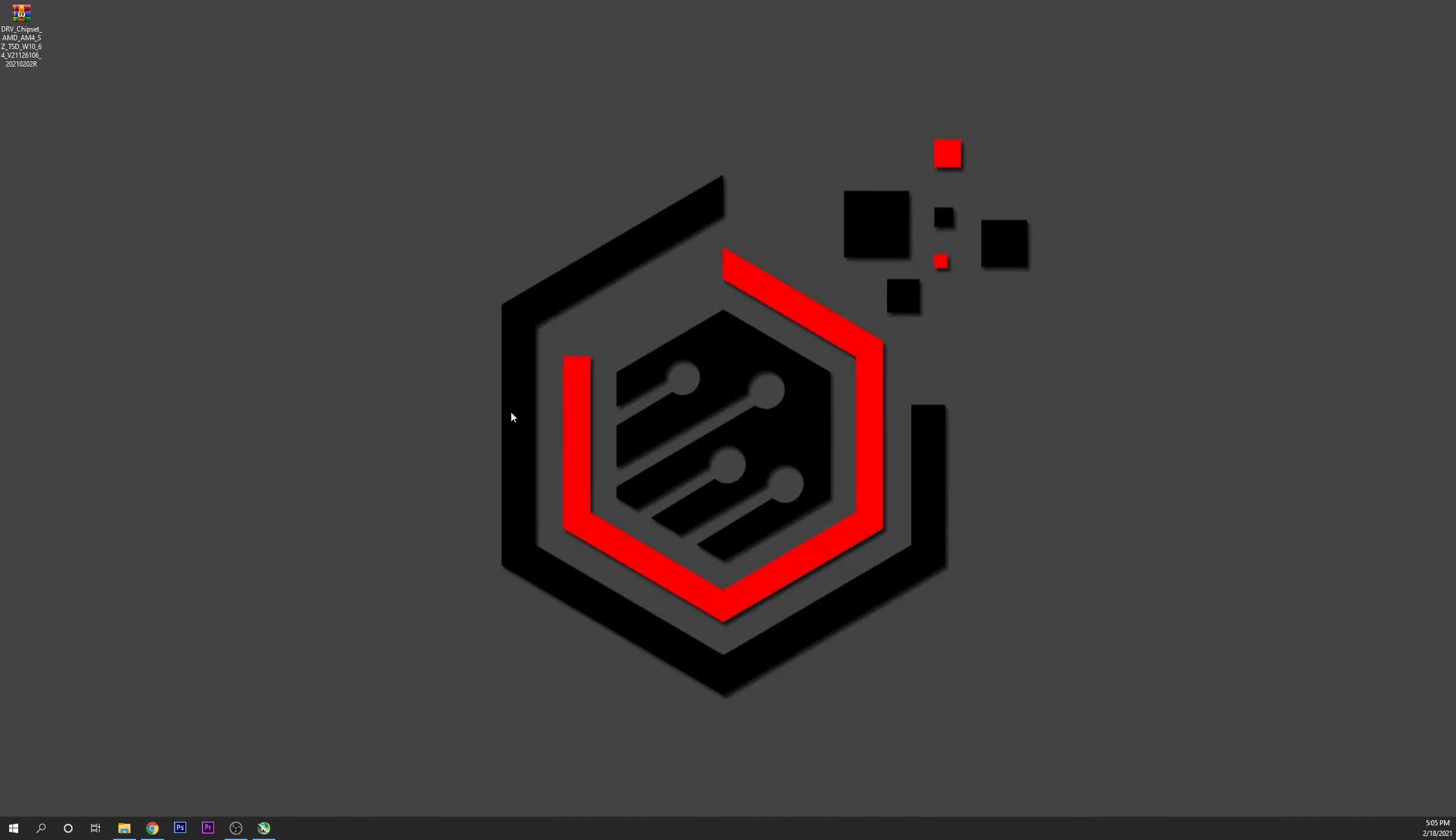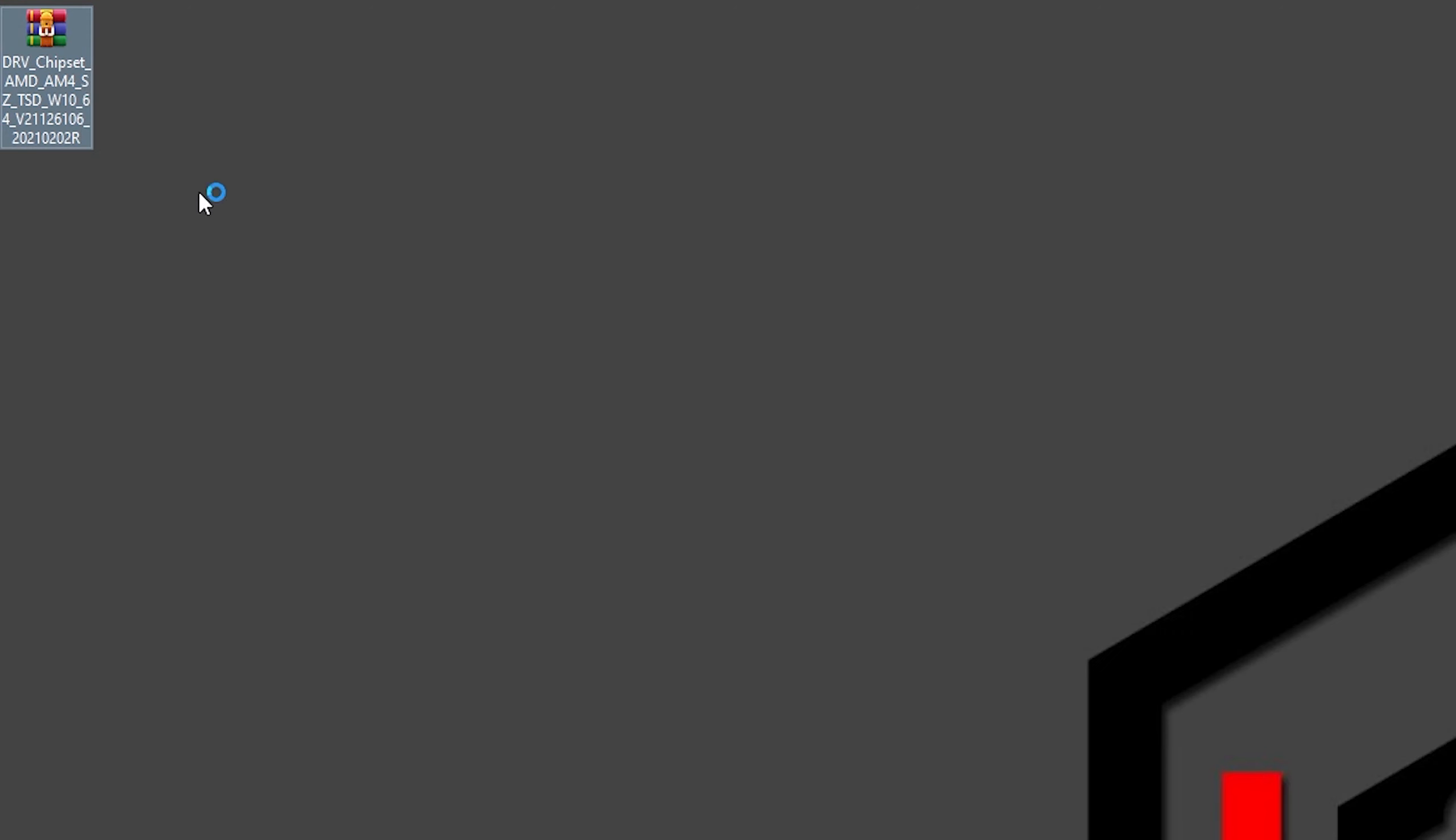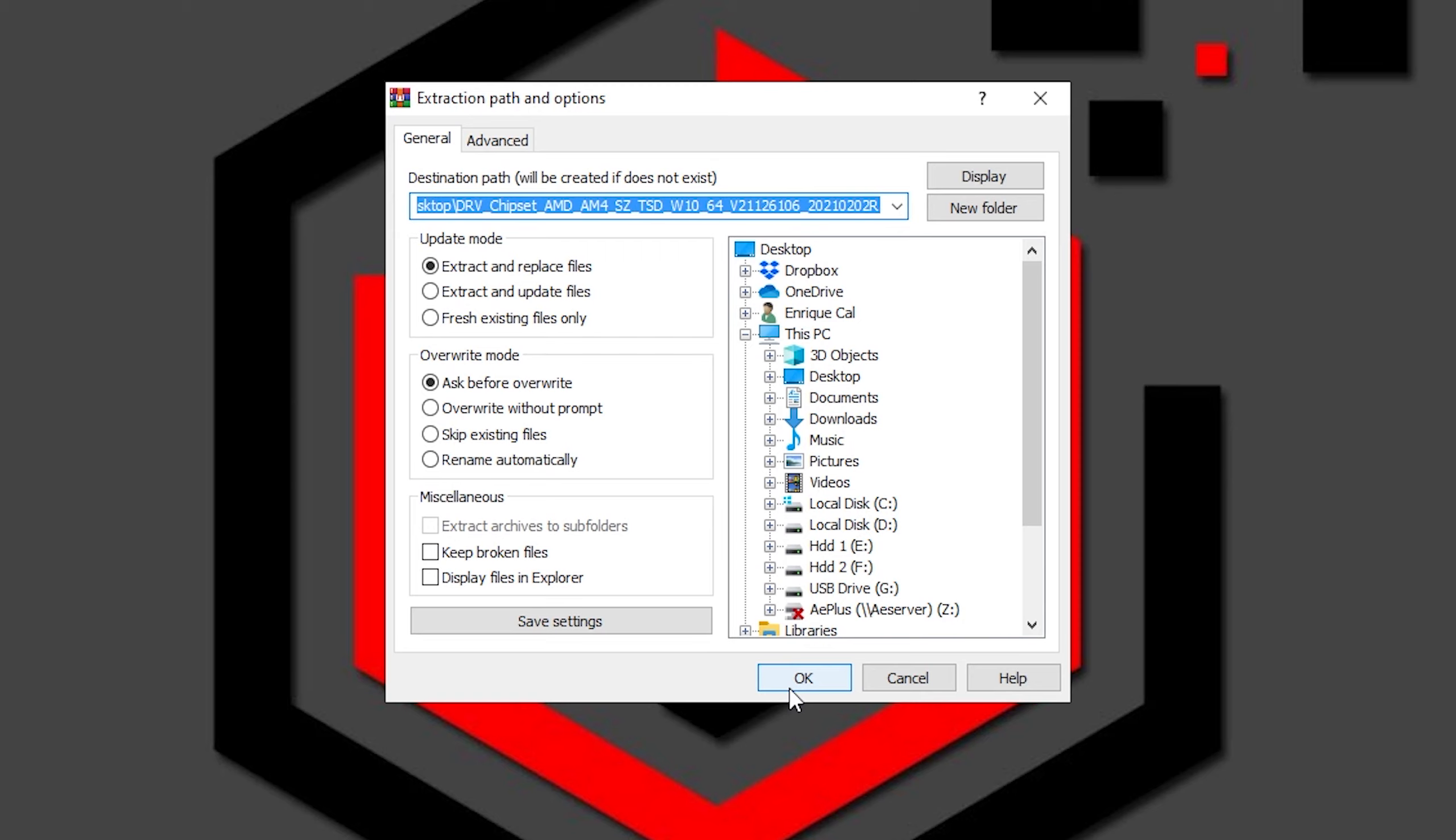Once you have it downloaded you want to extract it using an application like WinZip or 7-Zip. Right click into it and click on extract files. Click on OK.